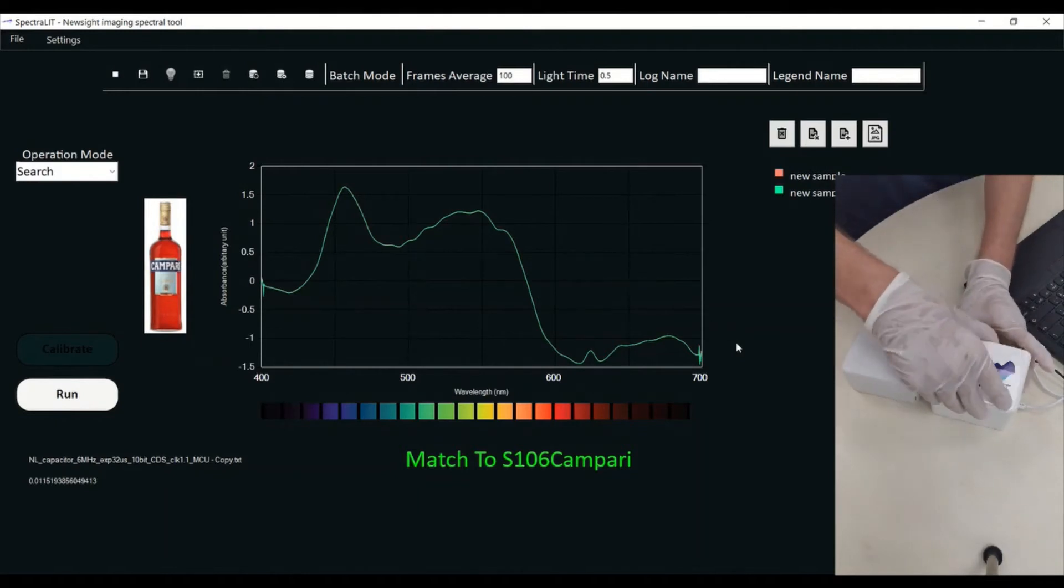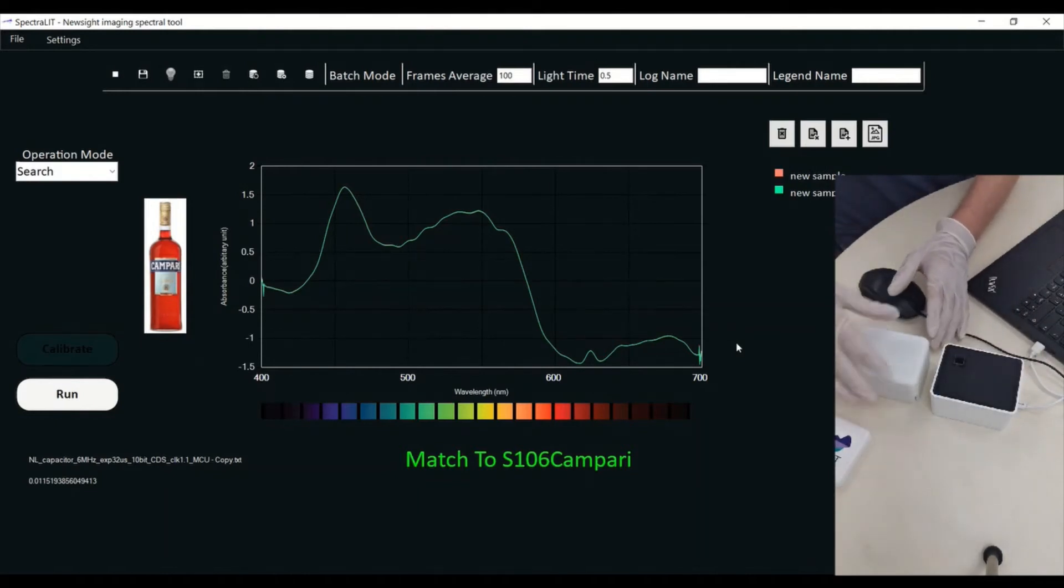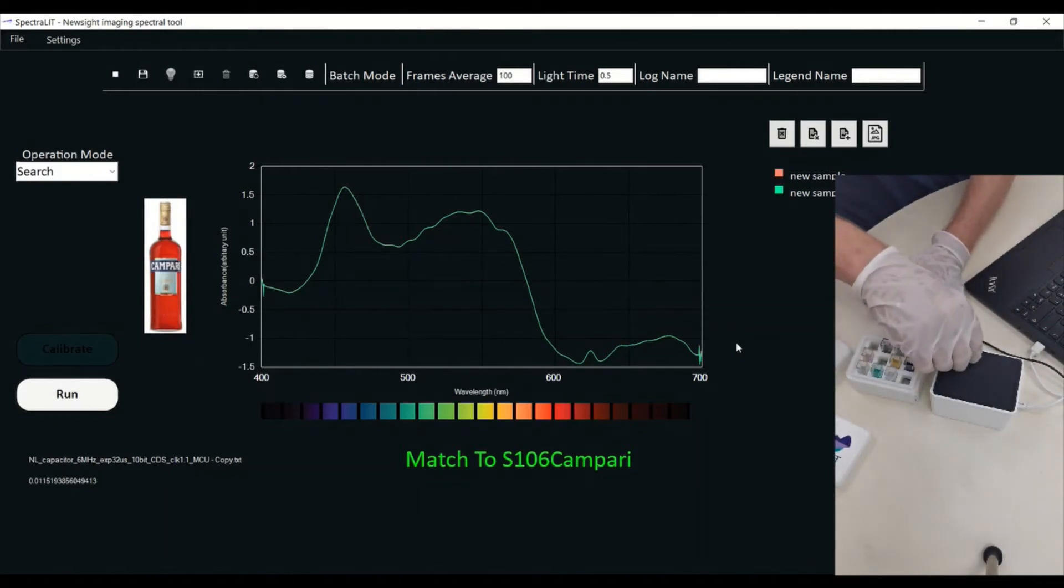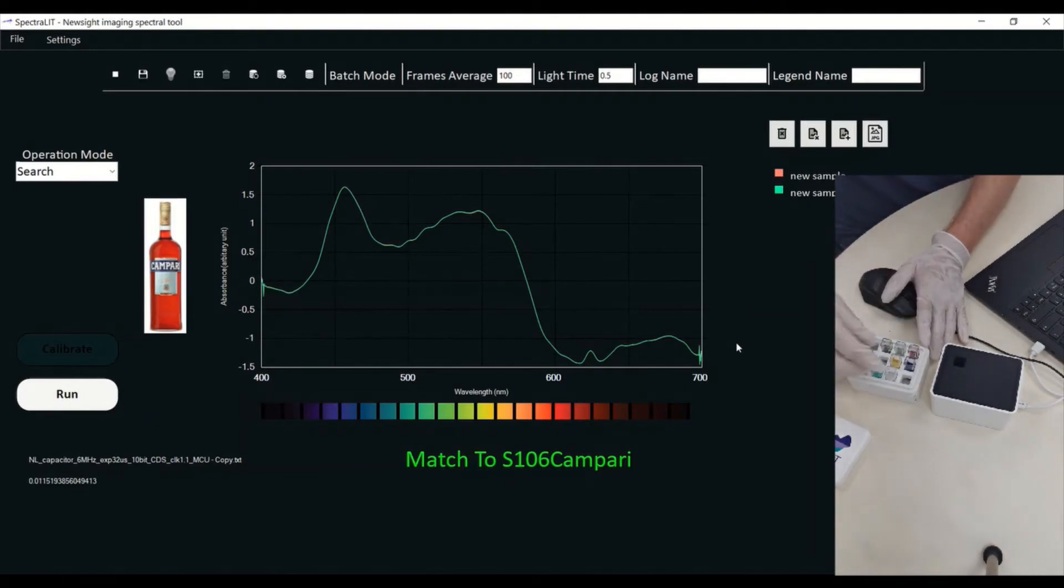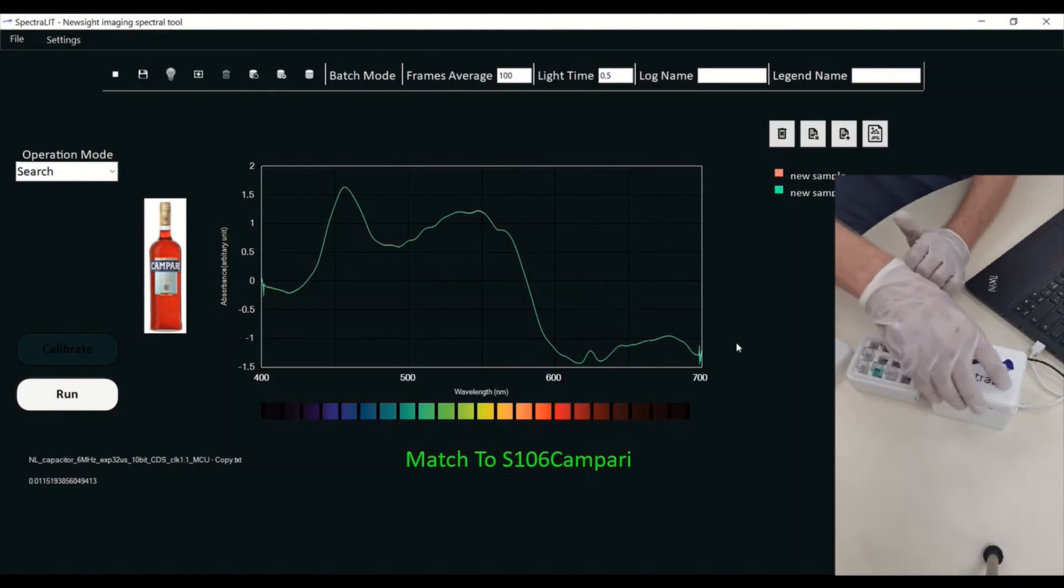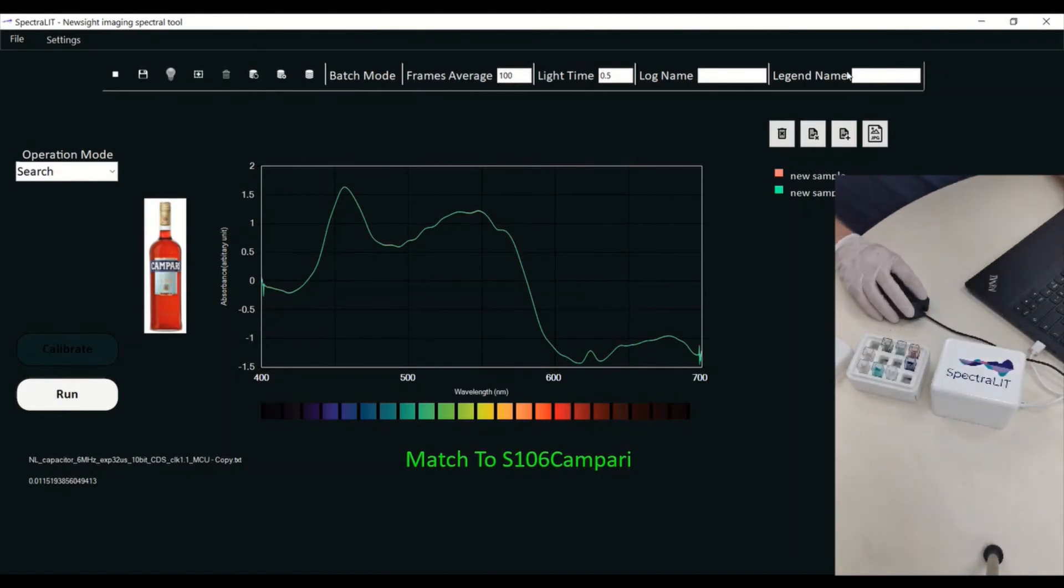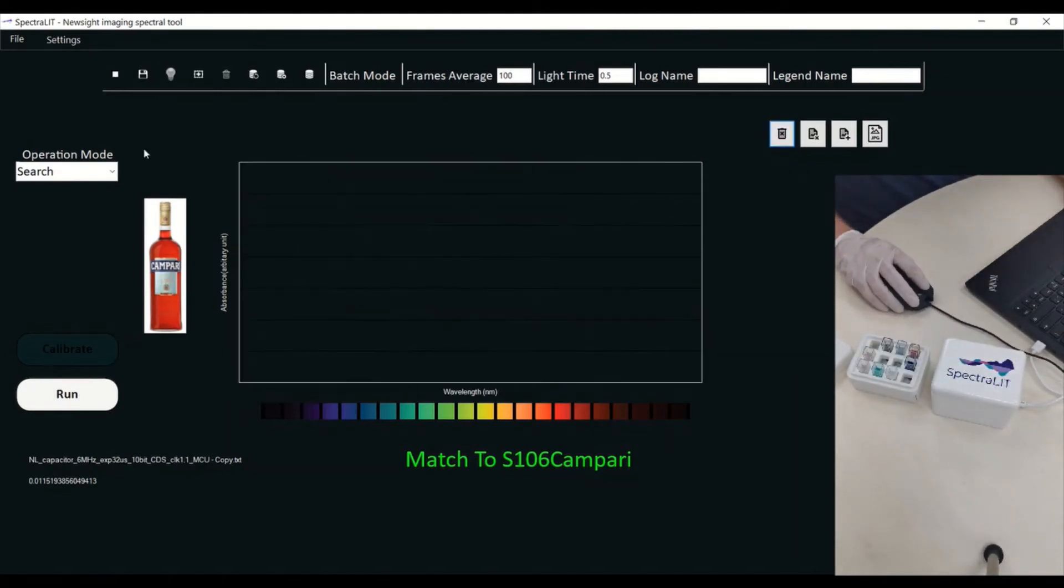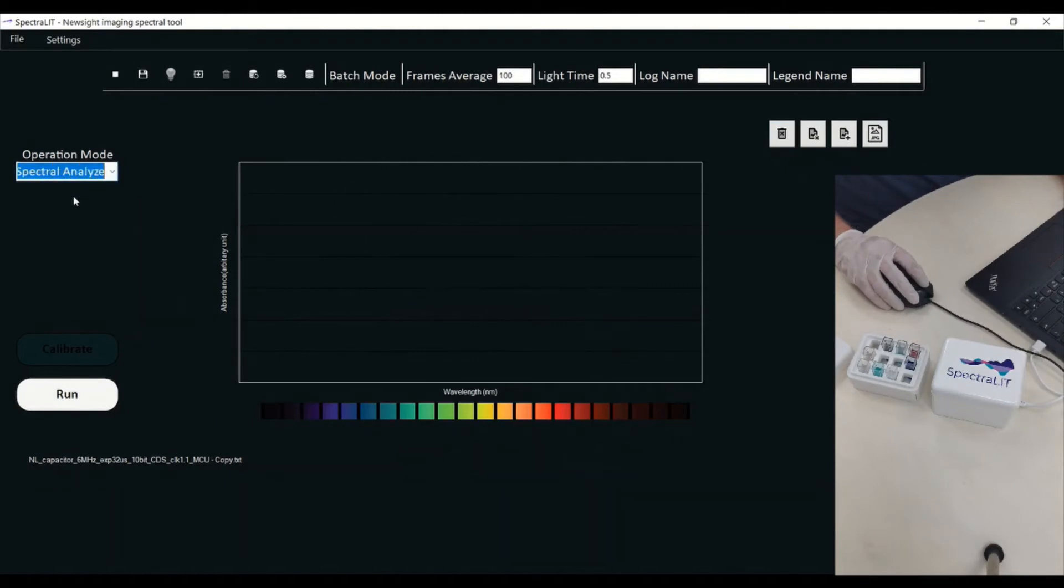I can, of course, replace the substance with a different one. Let's say I'm going to put this yellow drink which I don't really know what it is. I'm going to clear the screen and take a spectral signature just to see what I have inside.